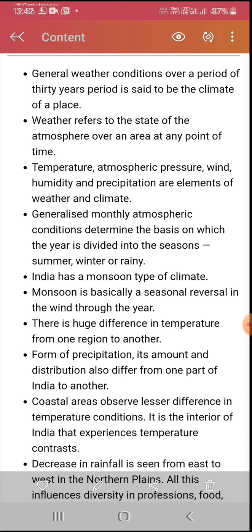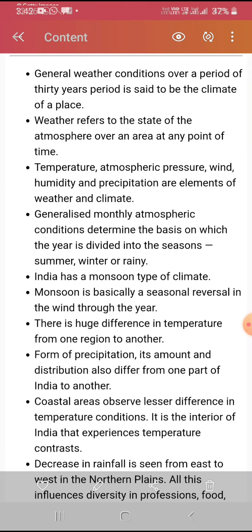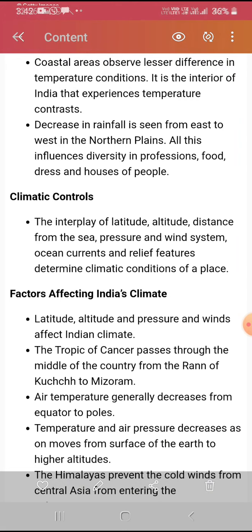There is a huge difference in temperature from region to region. Precipitation also varies in its amount and distribution from one part of India to another. Coastal areas observe lesser differences in atmospheric conditions, while interior India experiences temperature contrast. Rainfall decreases from east to west in the north plains.